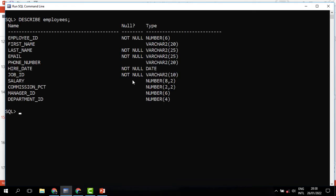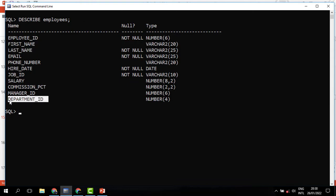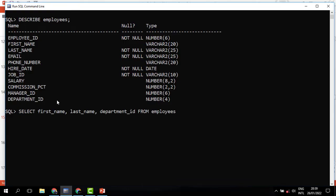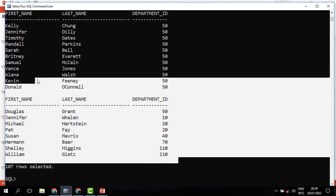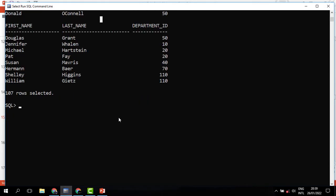Let us first describe this table. We can see that we have the first name, last name, then the department ID, which could help us in knowing which department the person belongs to. If we stop it at this, all records will be returned — 107 records. But we are not interested in all these. We are interested in only employees who belong to department 100.